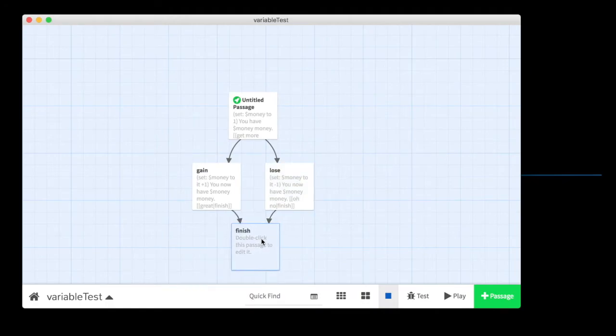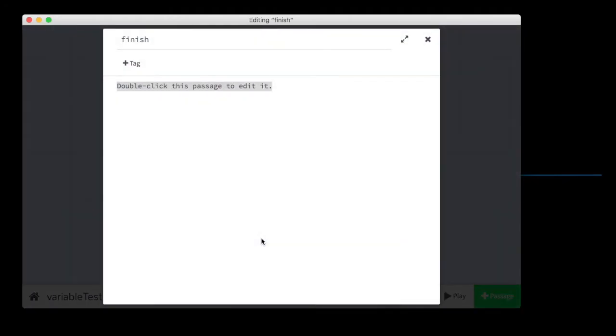We're going to create a passage called finish that cares how much money you have. So here we've got finish. And here we're going to use another if statement to test for how much money you have. And we're going to use greater than or less than symbols to help us out here.